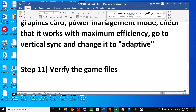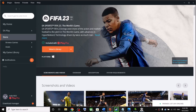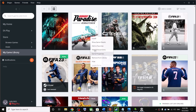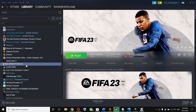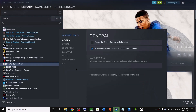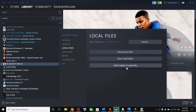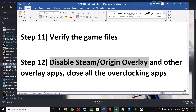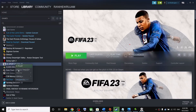The next step is to verify the game files. For Origin users, go to the game library, right-click the game, and click Repair. For Steam users, right-click the game, select Properties, go to the Local Files tab, and click Verify Integrity of Game Files. After verification, launch the game.